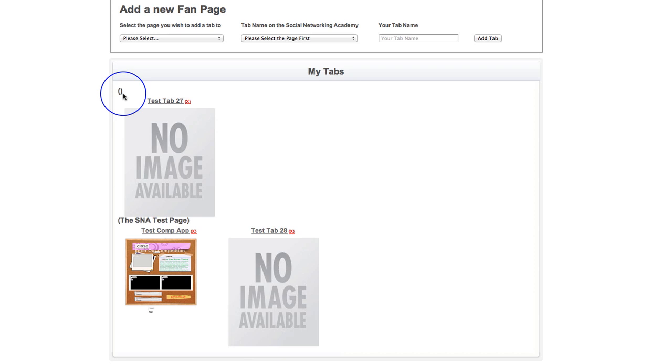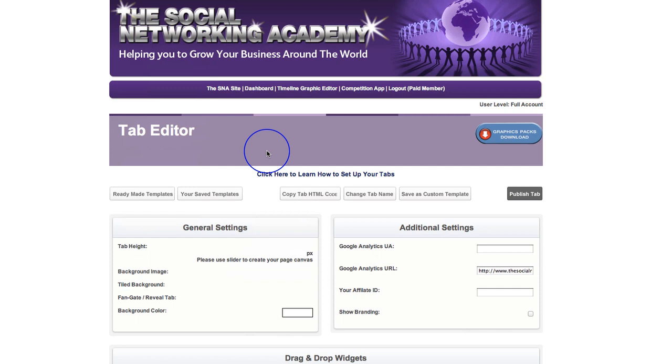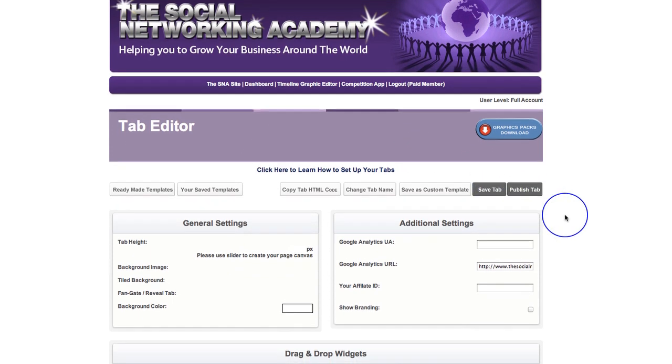All right. So what we do then to edit the tab is we simply click on the tab that we want to edit and that's actually going to then take us through into the tab editor.